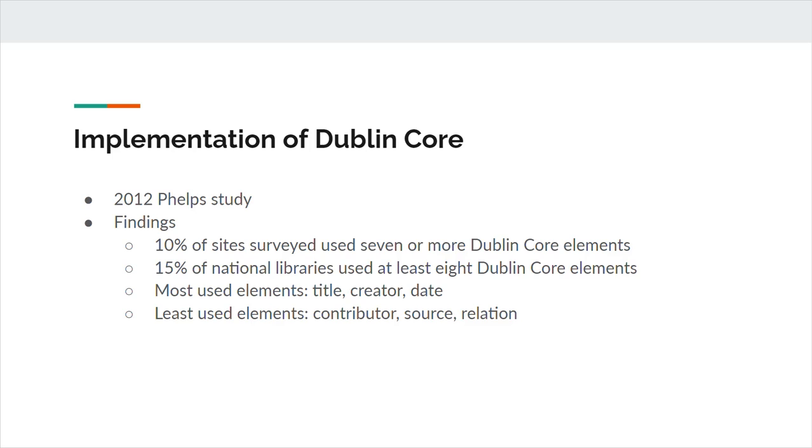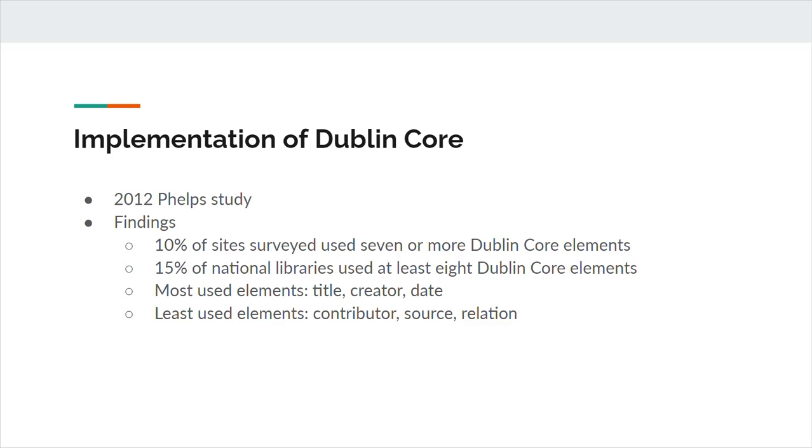Phelps found that the first hypothesis was not supported by his data, as over 97% of sites and the subset of national libraries researched included at least one meta tag. However, Phelps found less evidence to support the idea that Dublin Core had been broadly adopted online. Approximately 10% of all sites surveyed for the study employed at least seven Dublin Core elements, and 15% of national libraries used at least eight Dublin Core elements. The elements that tended to be used the most were title, creator, and date, while those that were used the least were contributor, source, and relation.